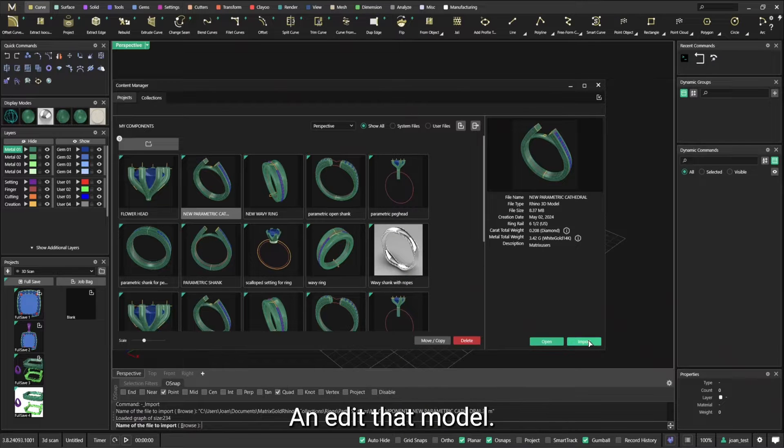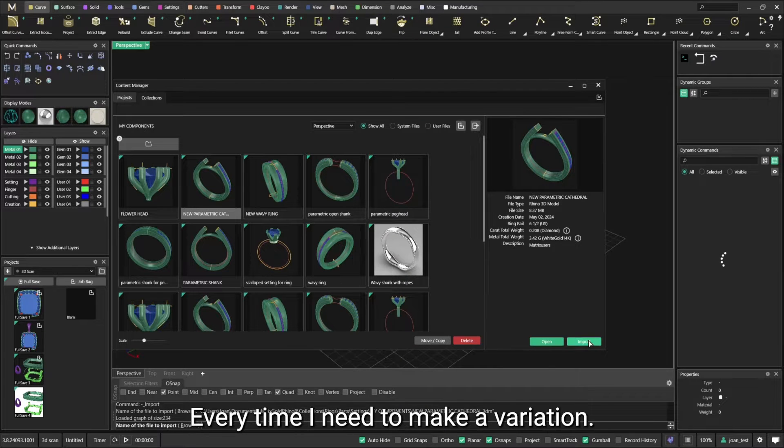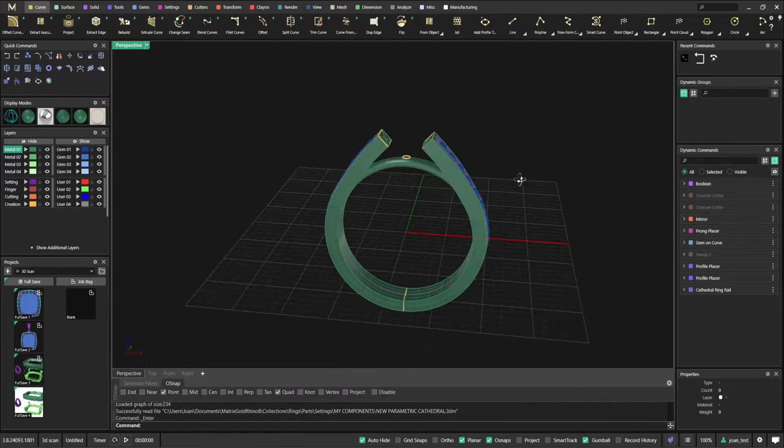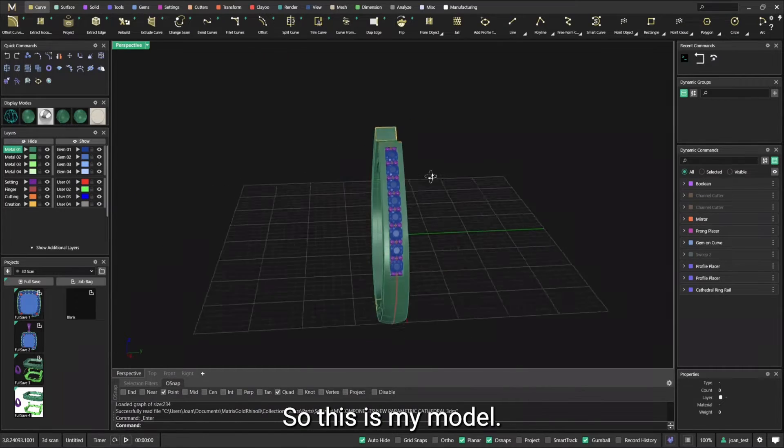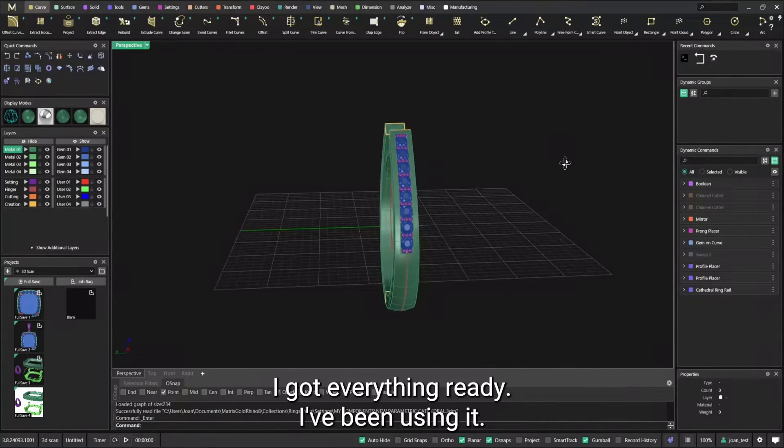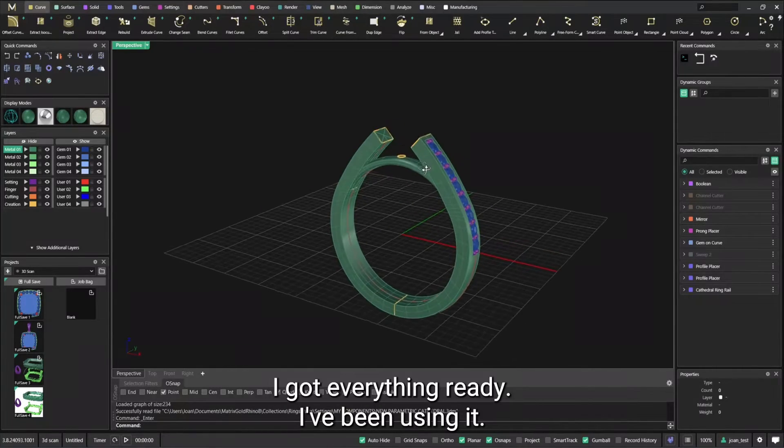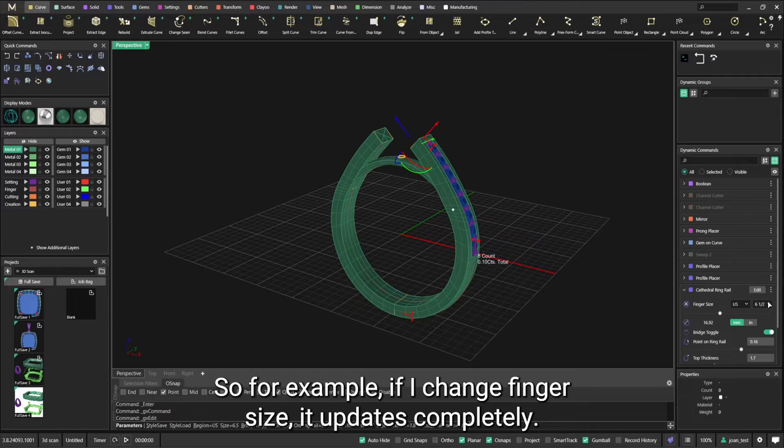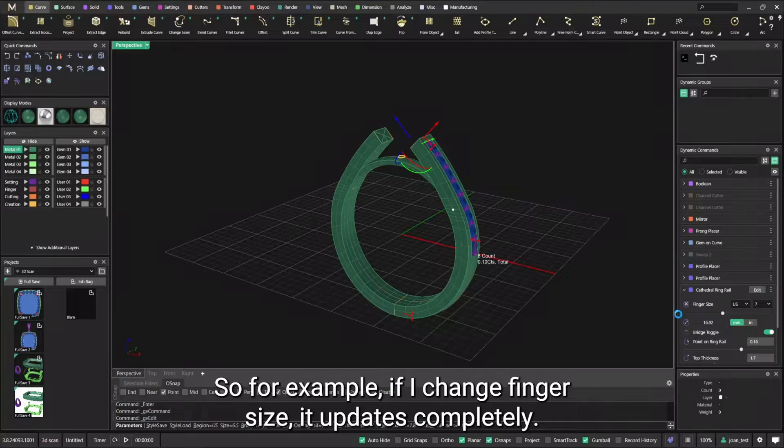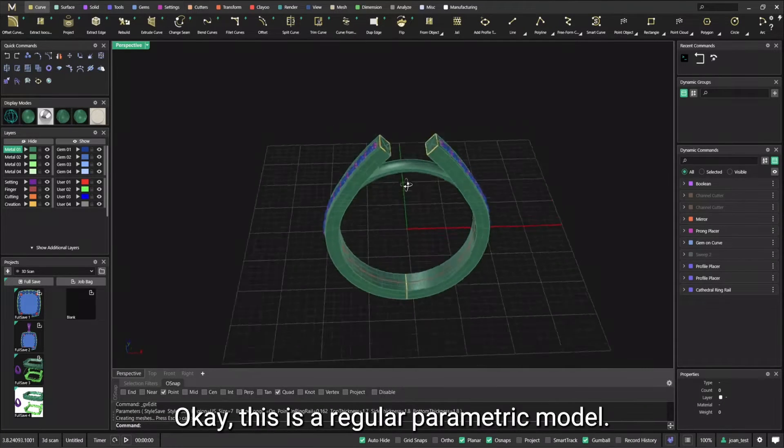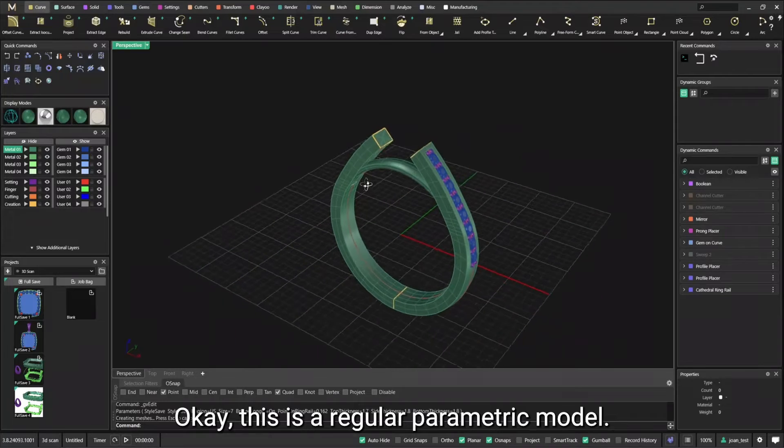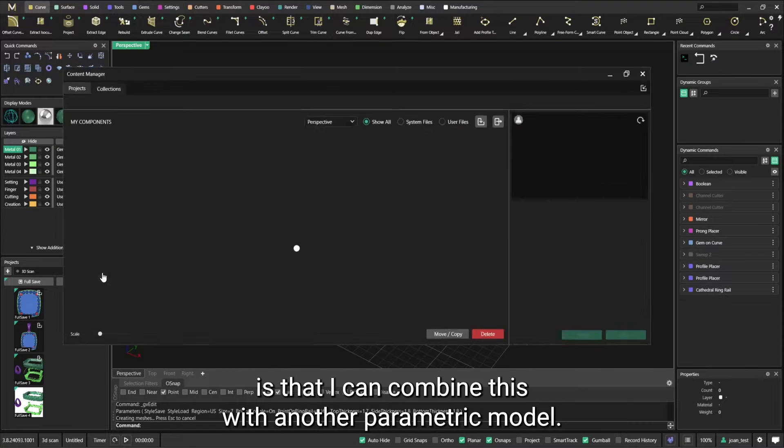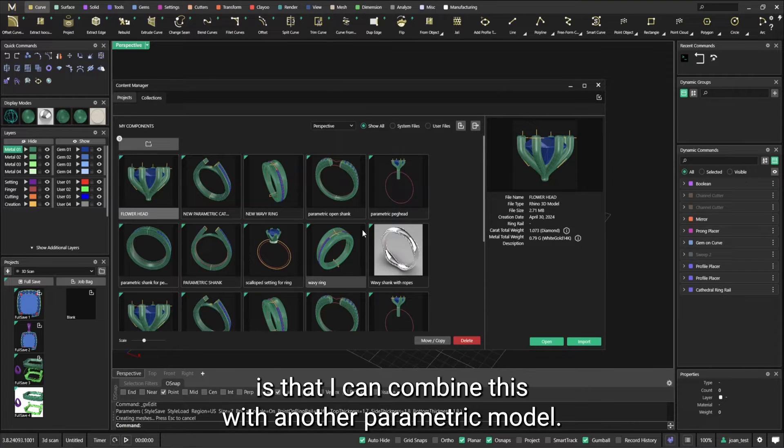So this is my model, I got everything ready, I've been using it, I know it works. So for example, if I change finger size, it updates completely. This is a regular parametric model, but the interesting thing about Matrix World is that I can combine this with another parametric model.